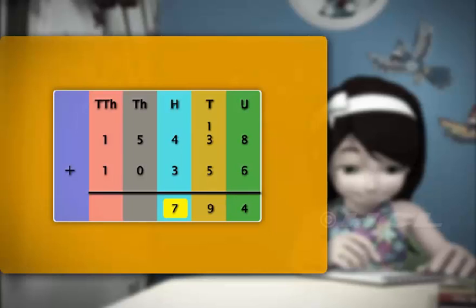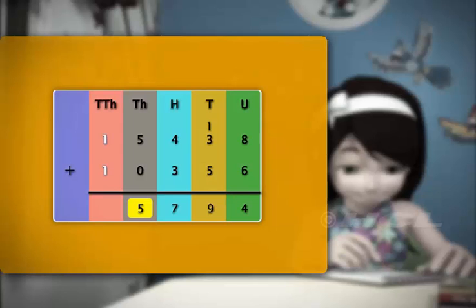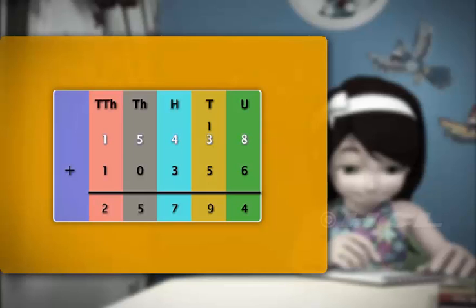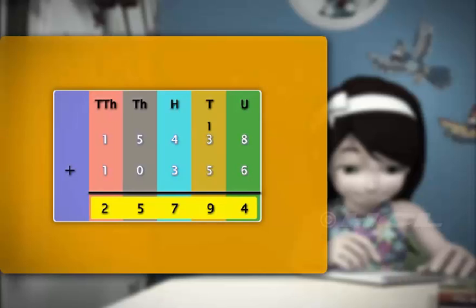Then, we add 5 and 0 in the thousands column to get 5. Finally, we add the 1 and 1 in the tens-thousands column to get 2. So, adding 15,438 and 10,356, we get 25,794.